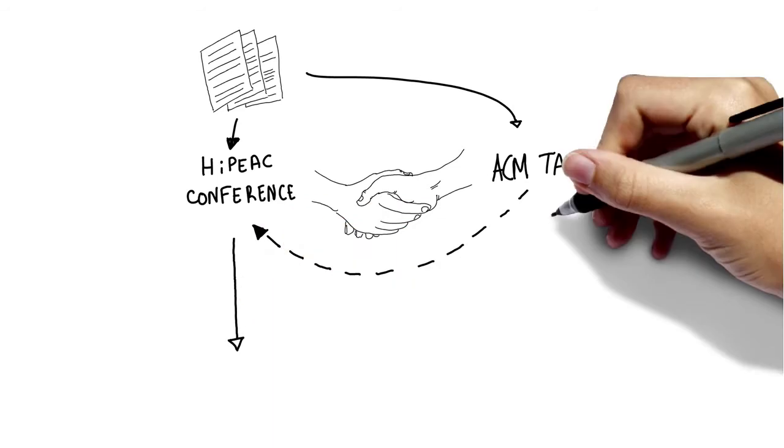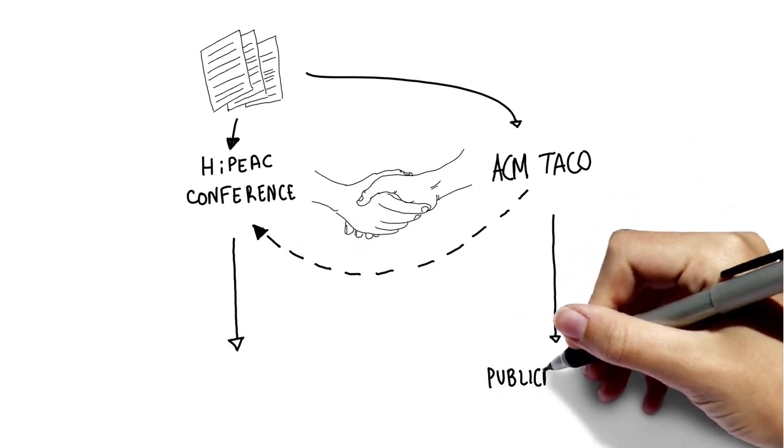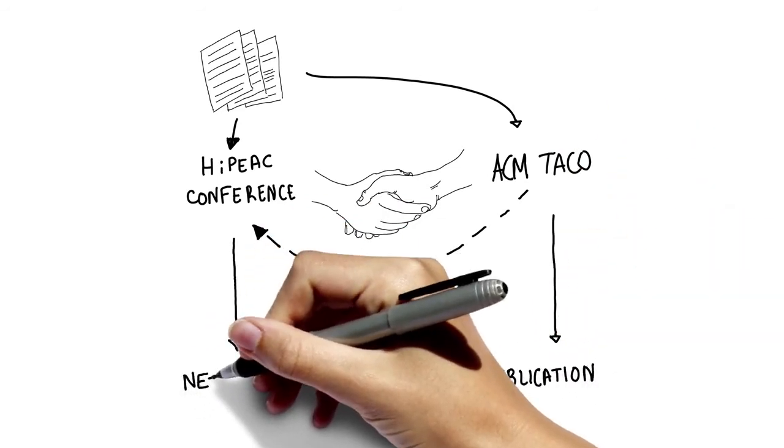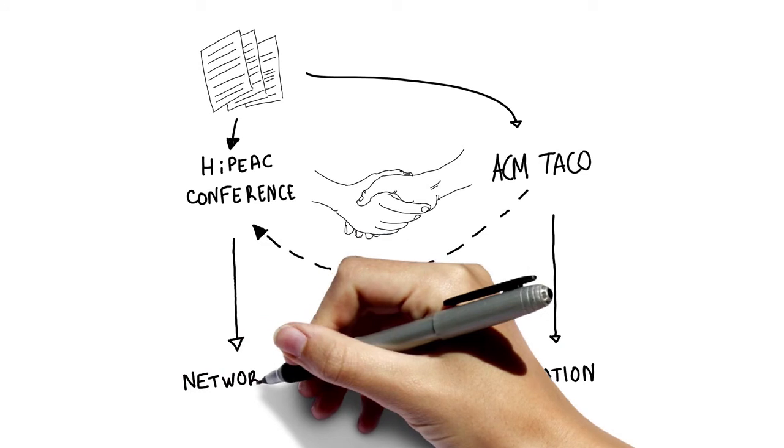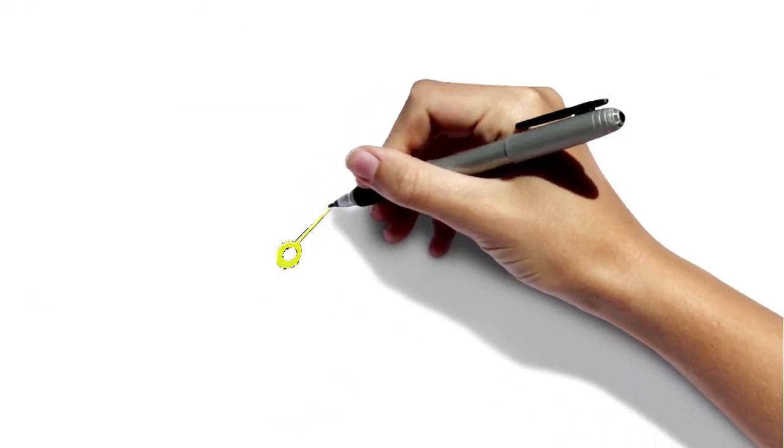As a result, attendance at the conference has more than doubled, making it the second largest European conference in the computing systems domain.